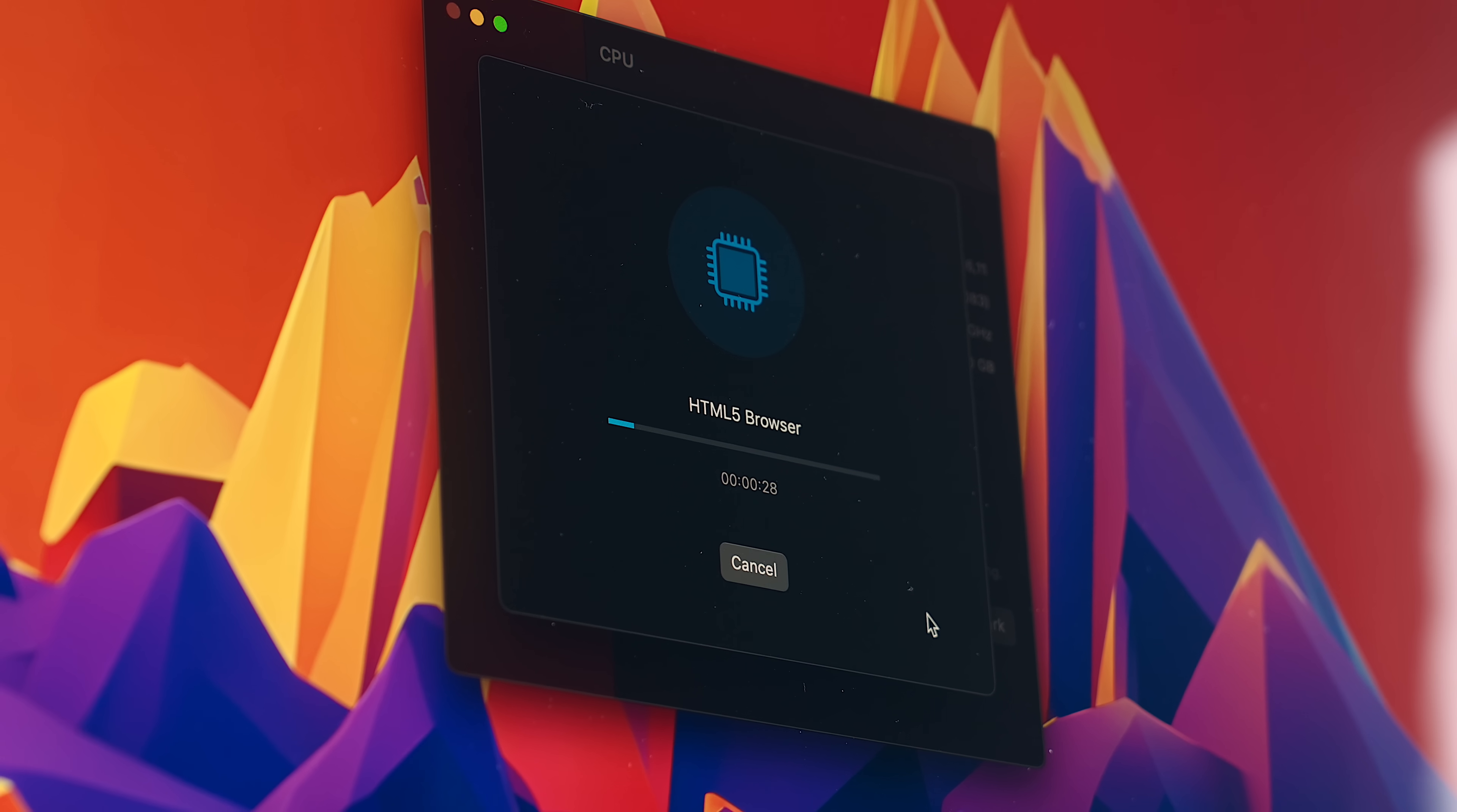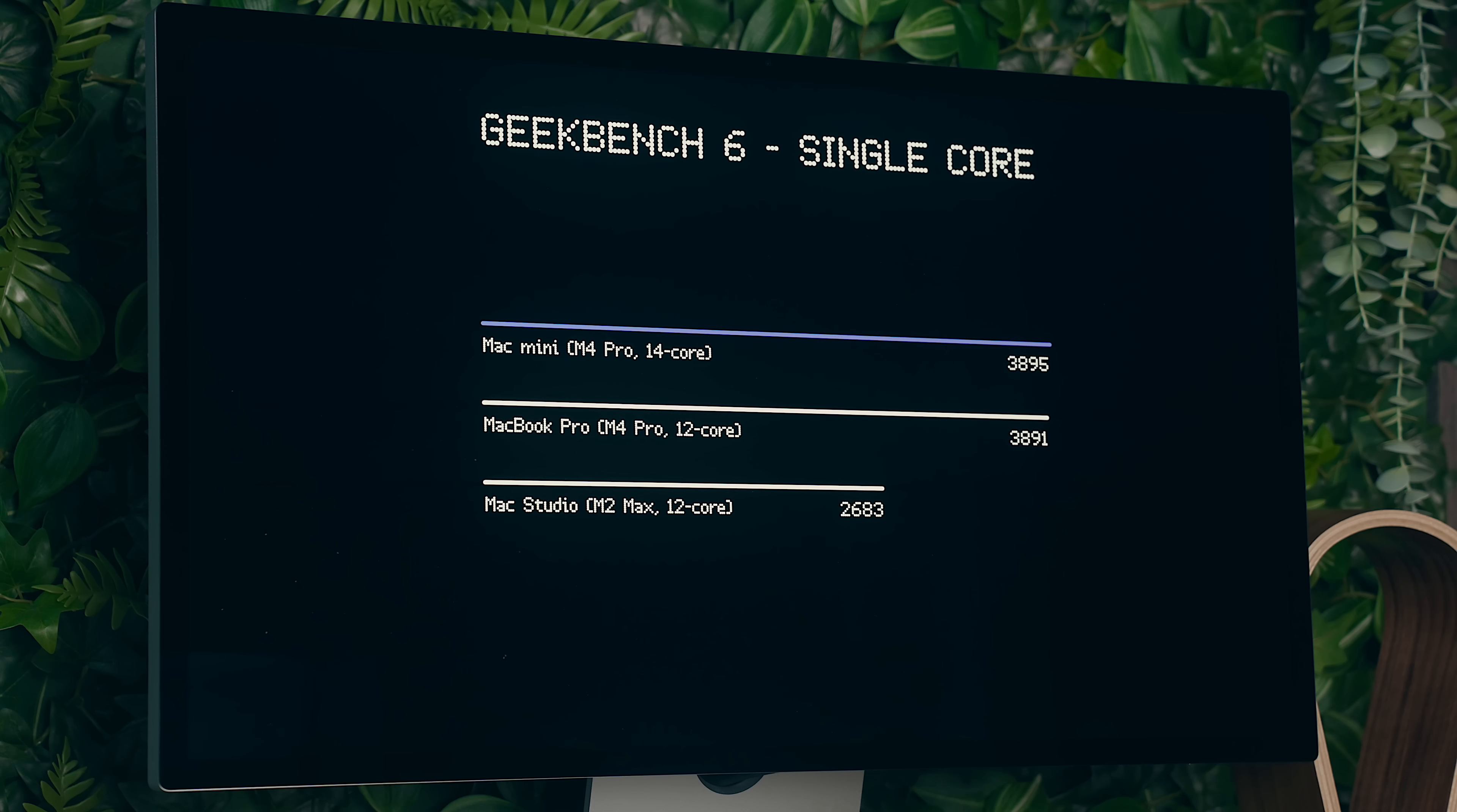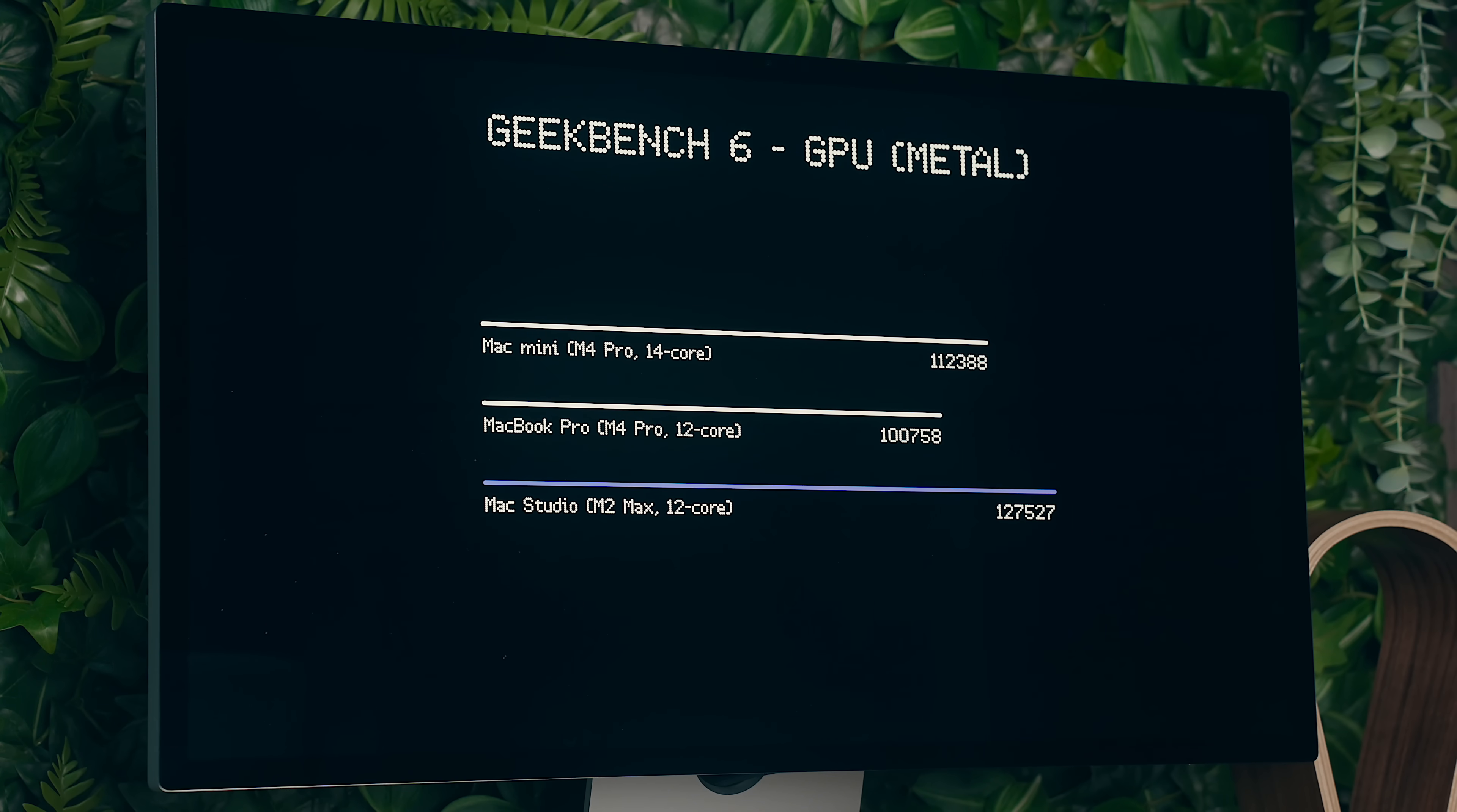In Geekbench, you see about a 45% increase in single-core performance over the M2 Max Mac Studio, and the same performance with the base M4 Pro. Multi-core is 53% better than the base Mac Studio, and 10% better than the base M4 Pro, and the GPU is around 13% better than the Studio, but 12% better over the base M4 Pro.